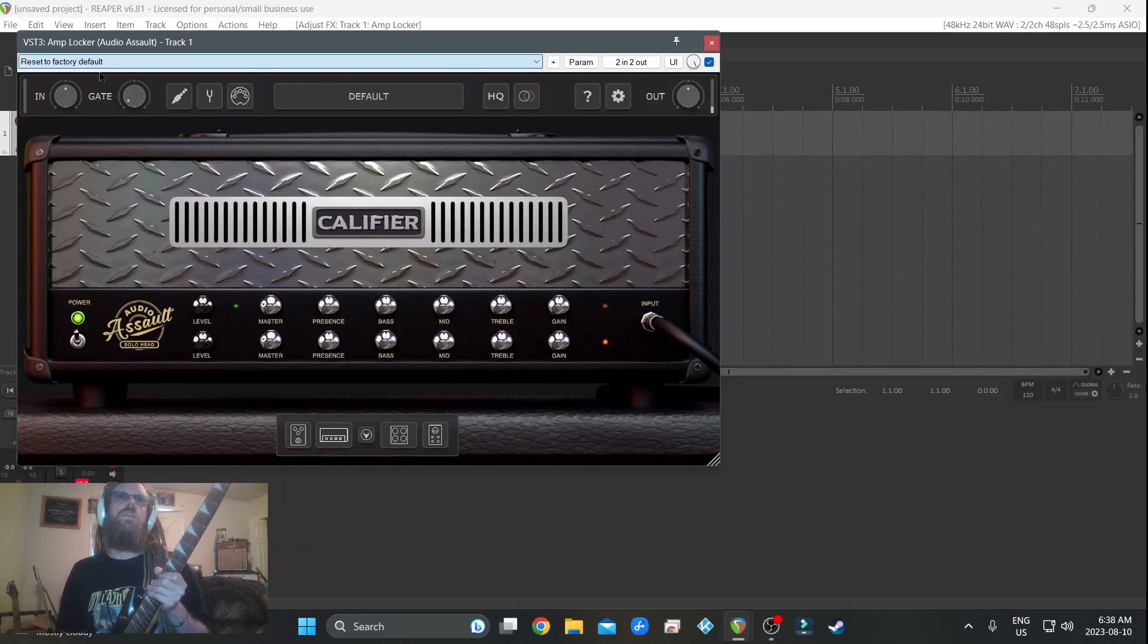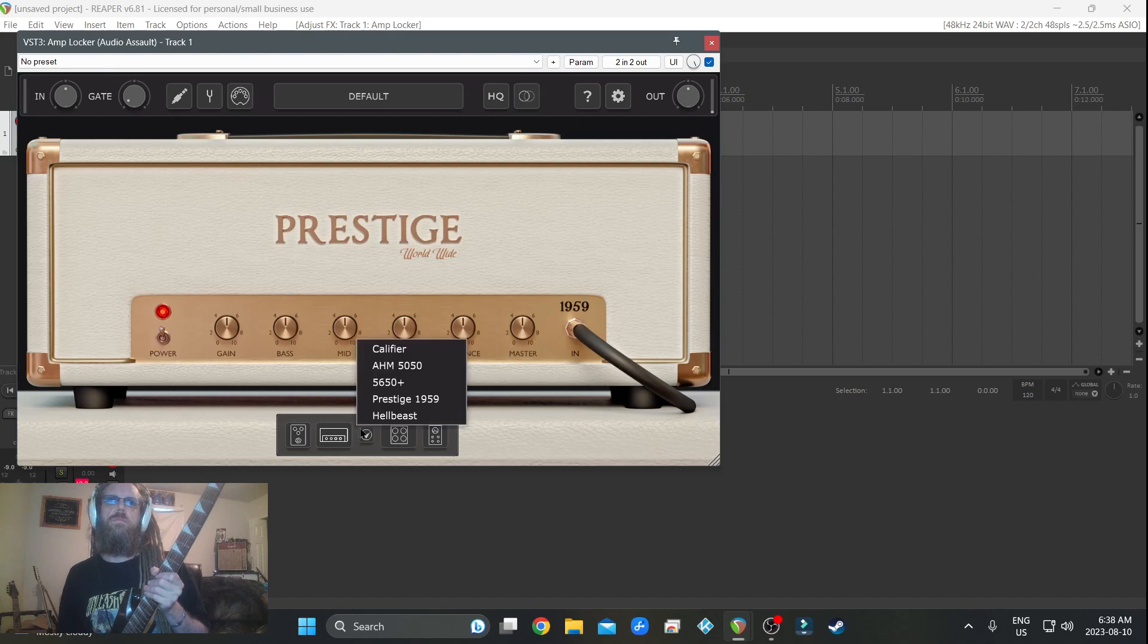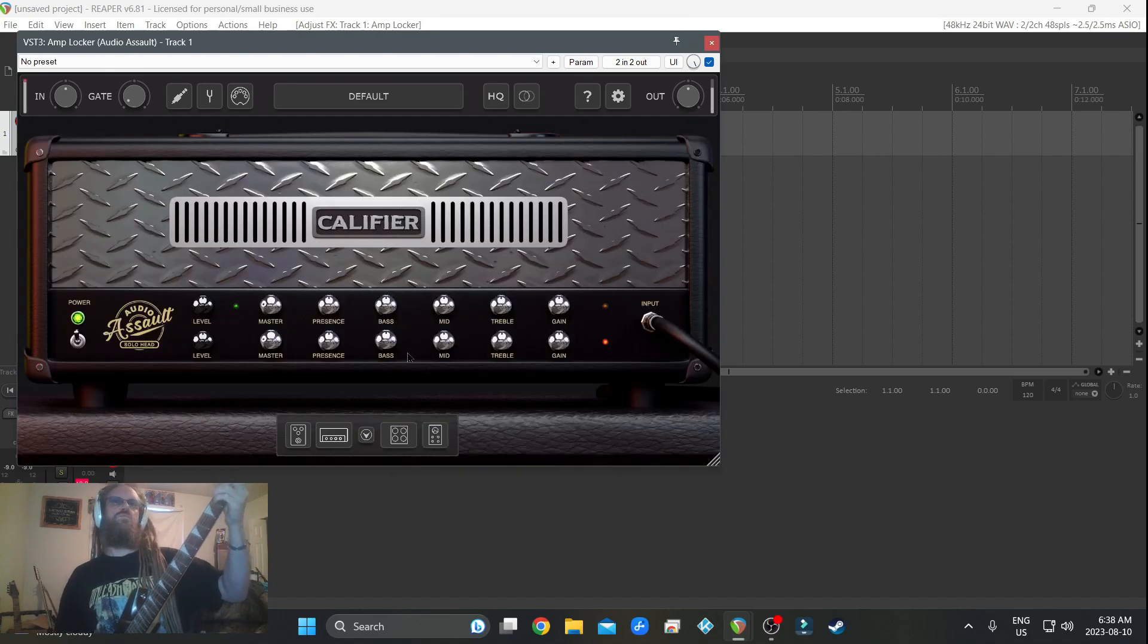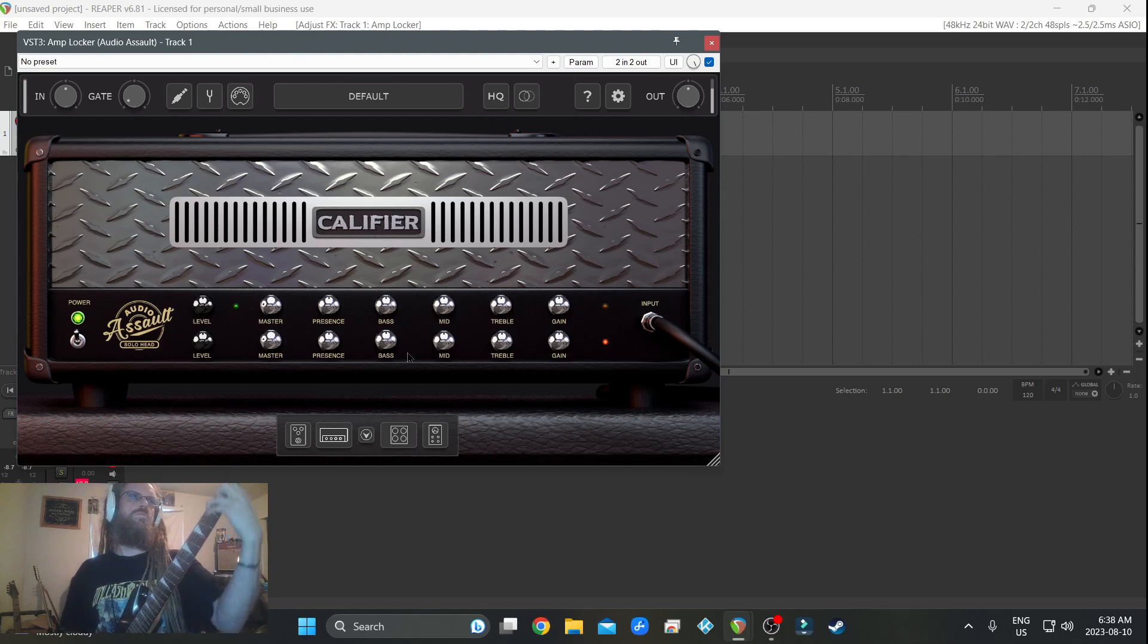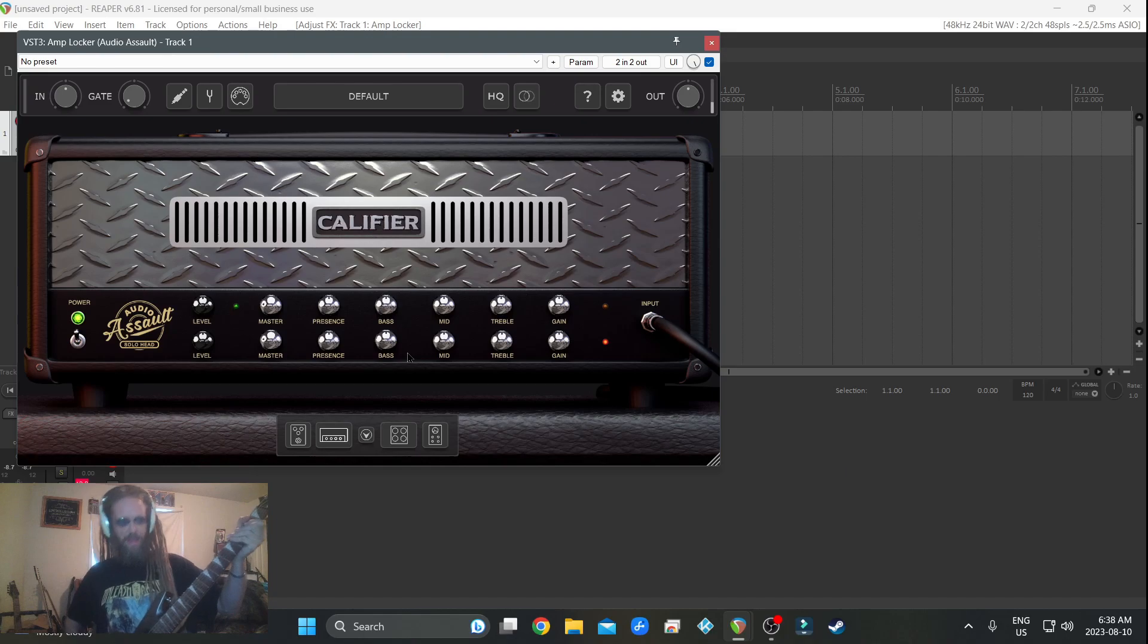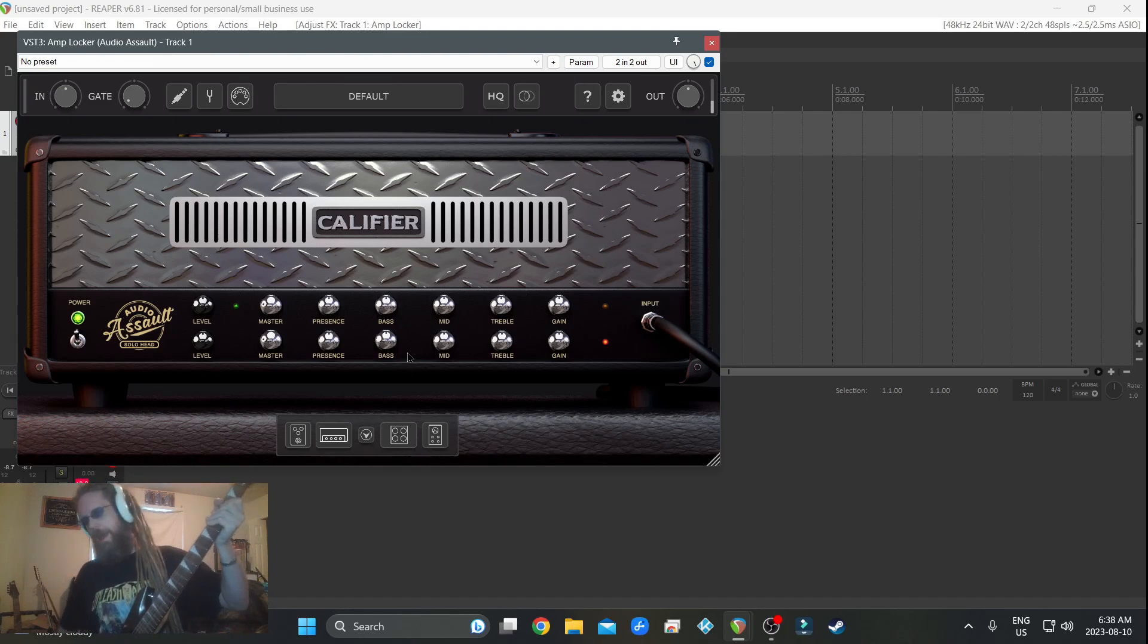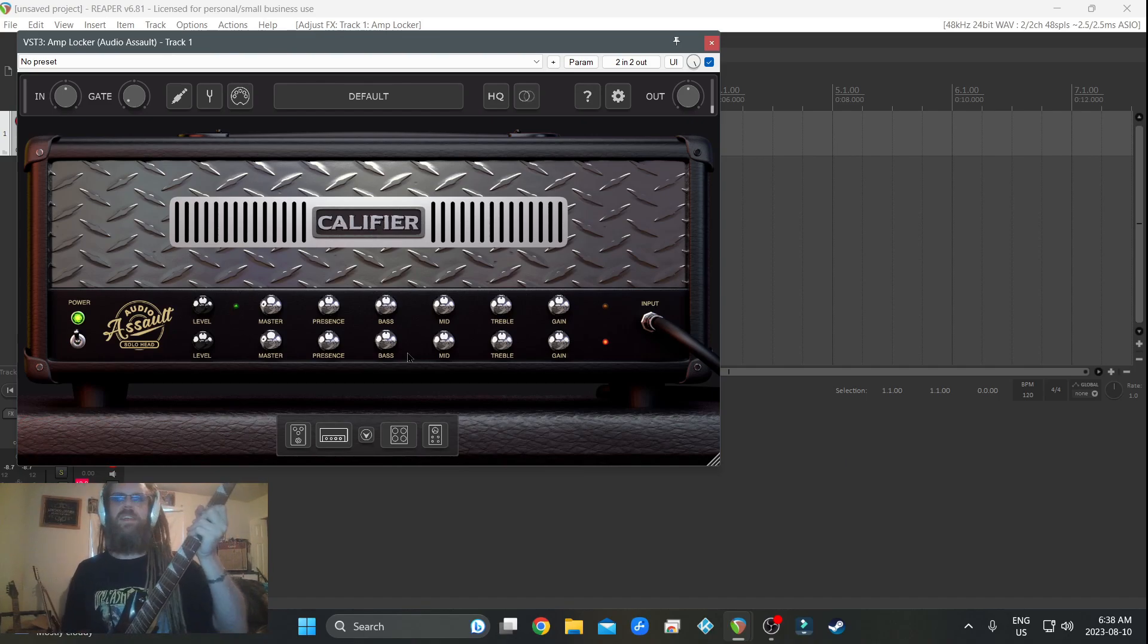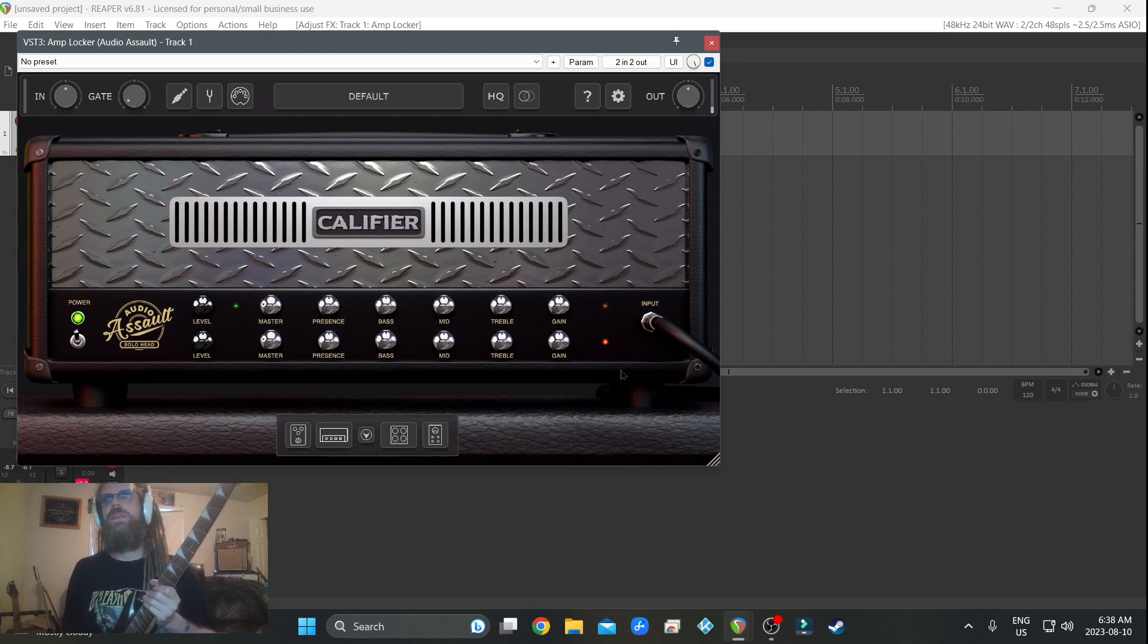Reset to factory default Califer. This is my Jackson with Bare Knuckle Aftermath pickups. The pickups are worth more than the guitar - yes, that's true - they're awesome.